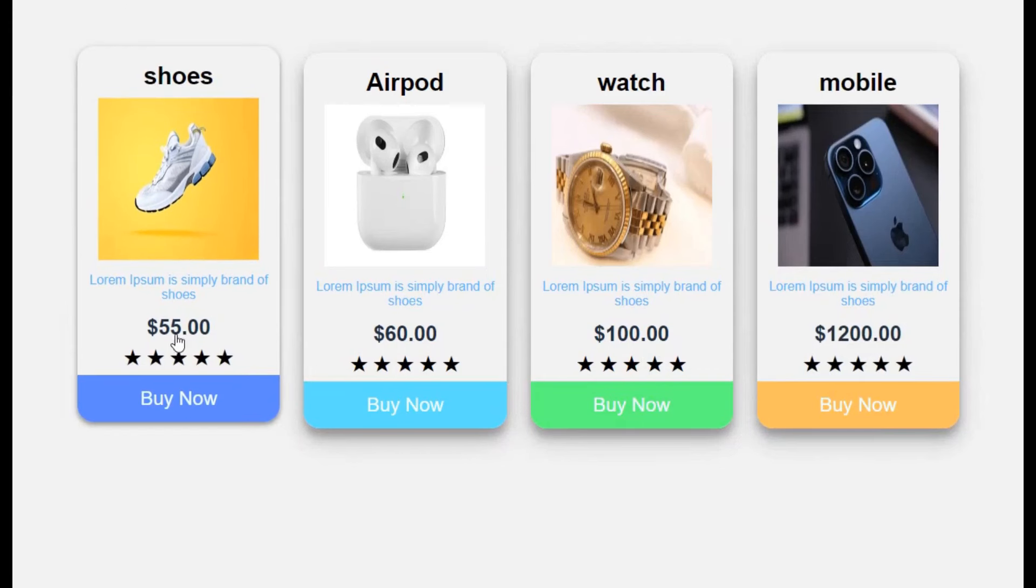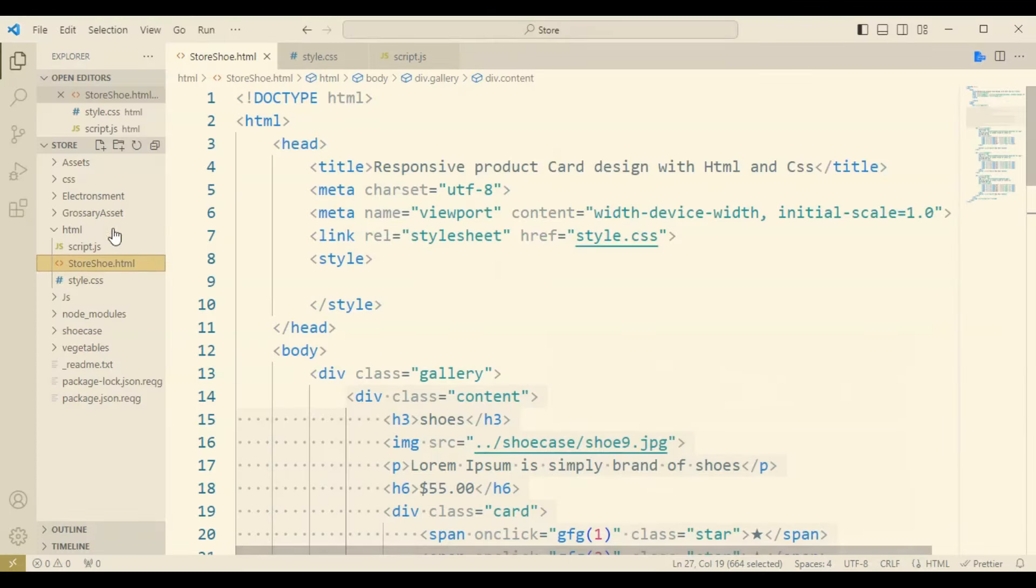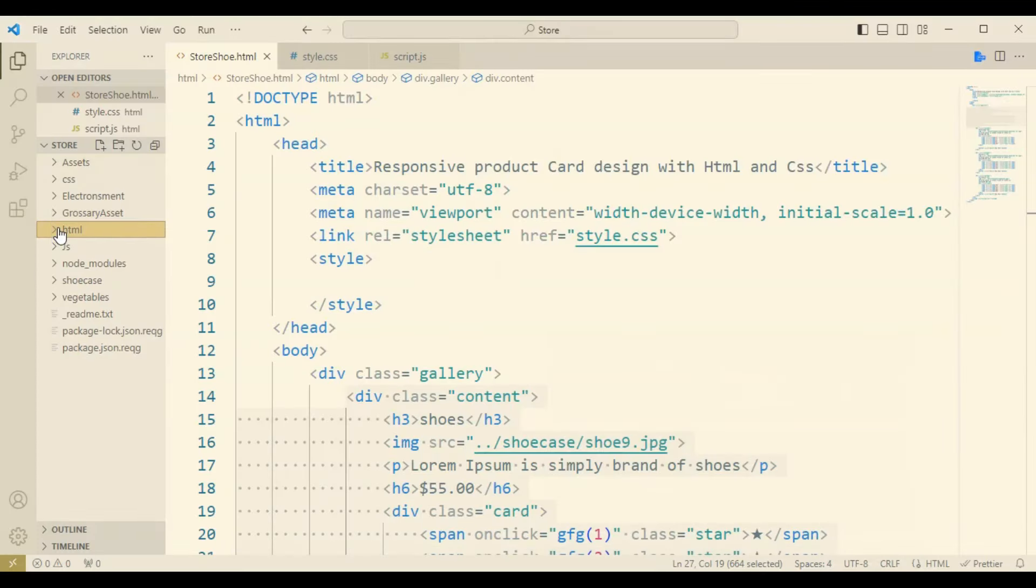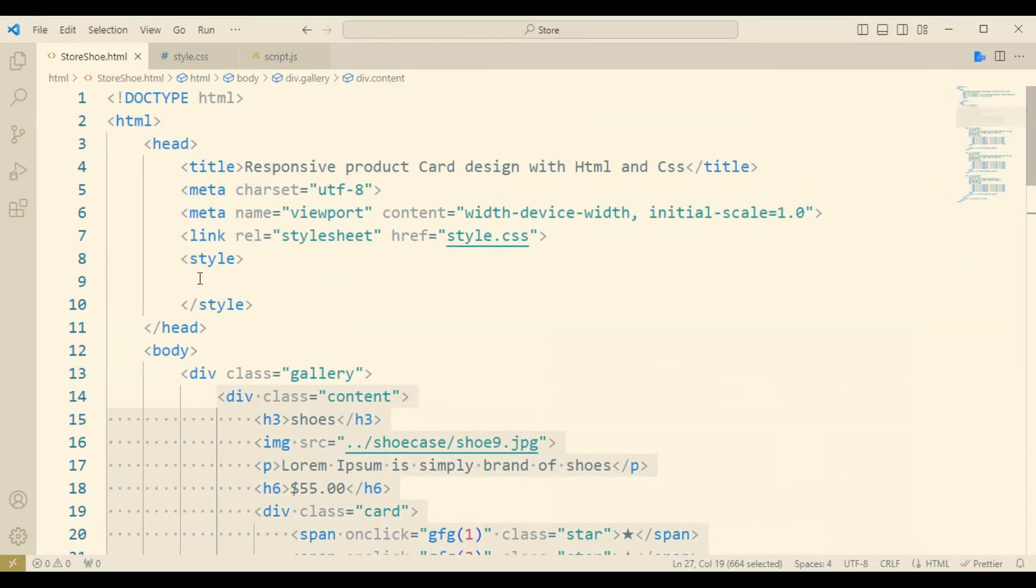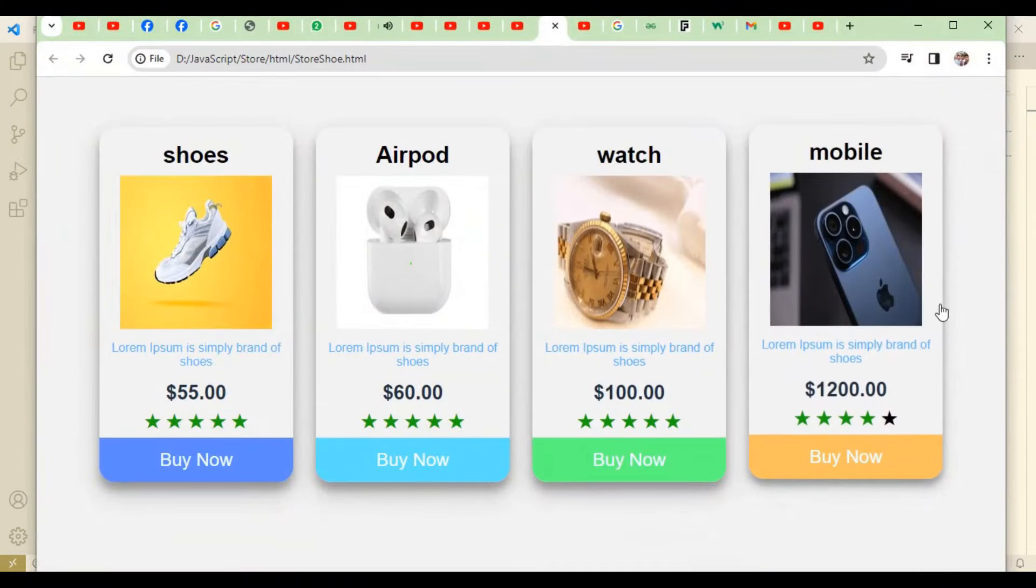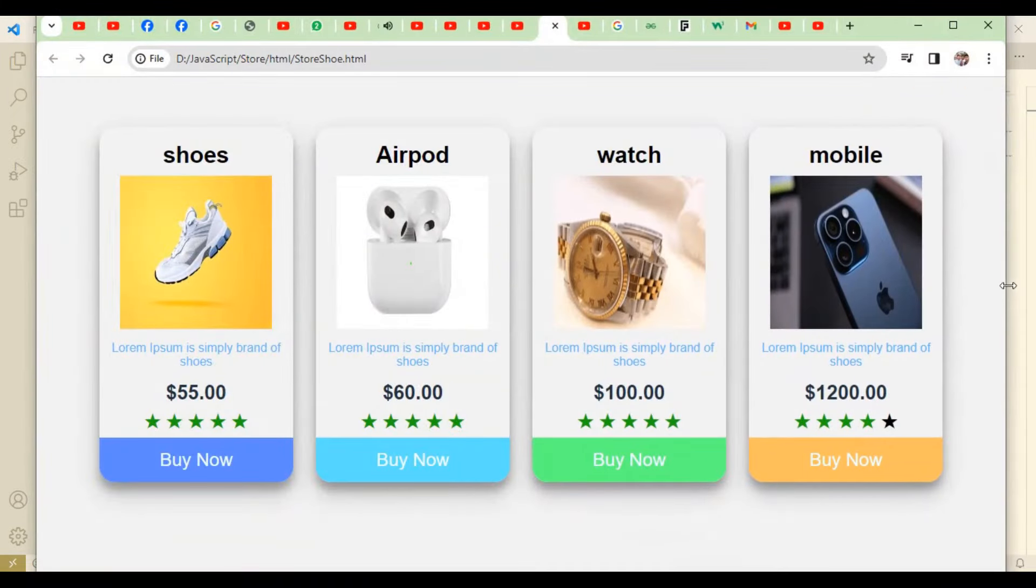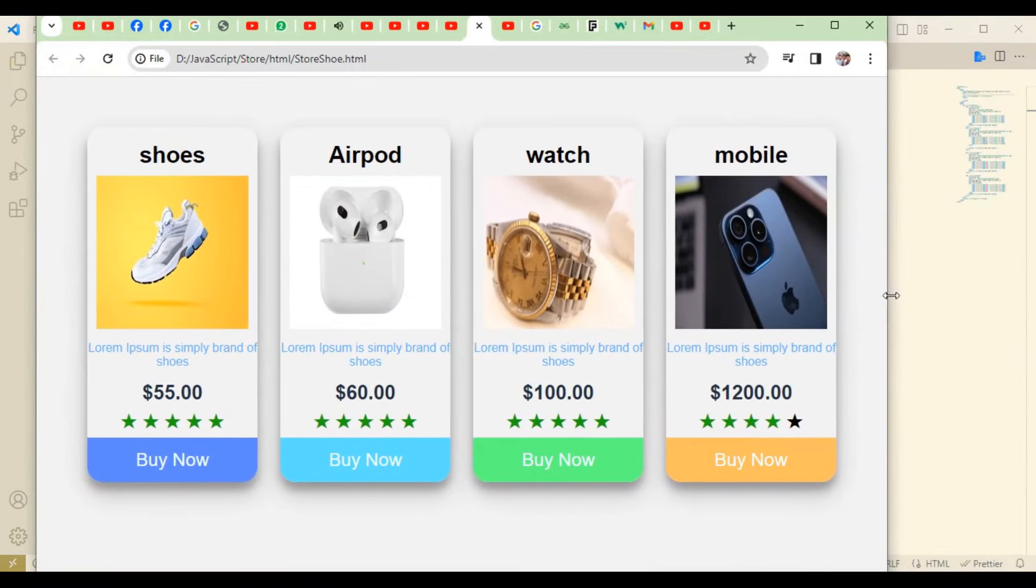Hi, welcome to Technology Expert. In this video, I will show you how to design a product card using HTML, CSS, and JavaScript. Here you can see the product card with features like review marks and the code.